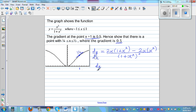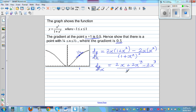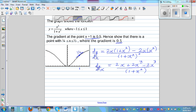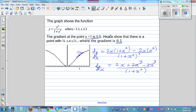This is the quotient rule, so let's simplify this. dy/dx is equal to 2x plus 2x cubed minus 2x cubed, divided by (1 plus x squared) all squared. What gets cancelled is 2x cubed and minus 2x cubed. So what remains is dy/dx, the gradient of this function, is 2x over (1 plus x squared) squared.